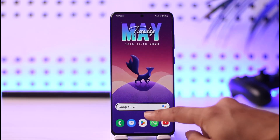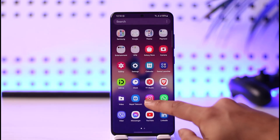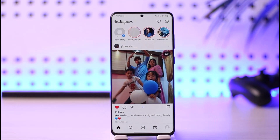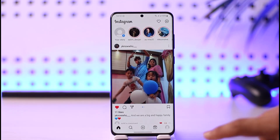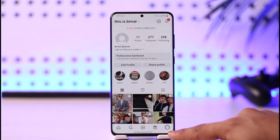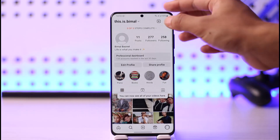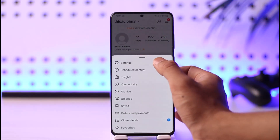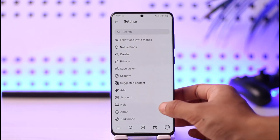In order to remove your professional account on Instagram, first go ahead and launch the Instagram application. If you have a professional account and want to remove it, you have to switch to either a personal or private account. To do this, tap the profile icon from the bottom right, then tap the three lines icon from the top right hand side of the screen.